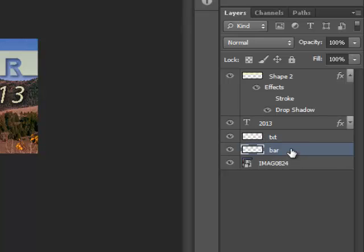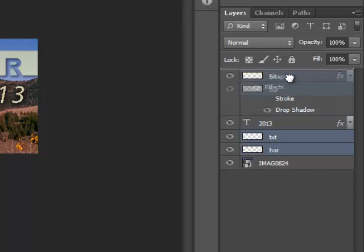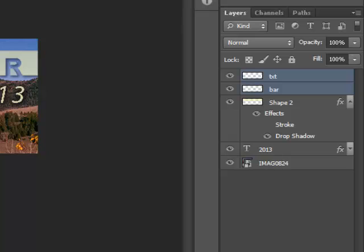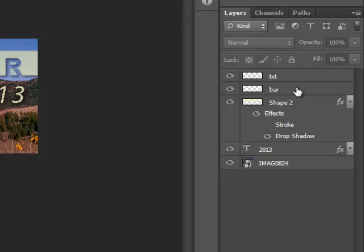So we have right here the bar text, which I'm going to select, and I'm going to shift-click on the text bar, and we're going to move those up to the top of the layers panel. So now at the very top is our text layer and our bar layer.